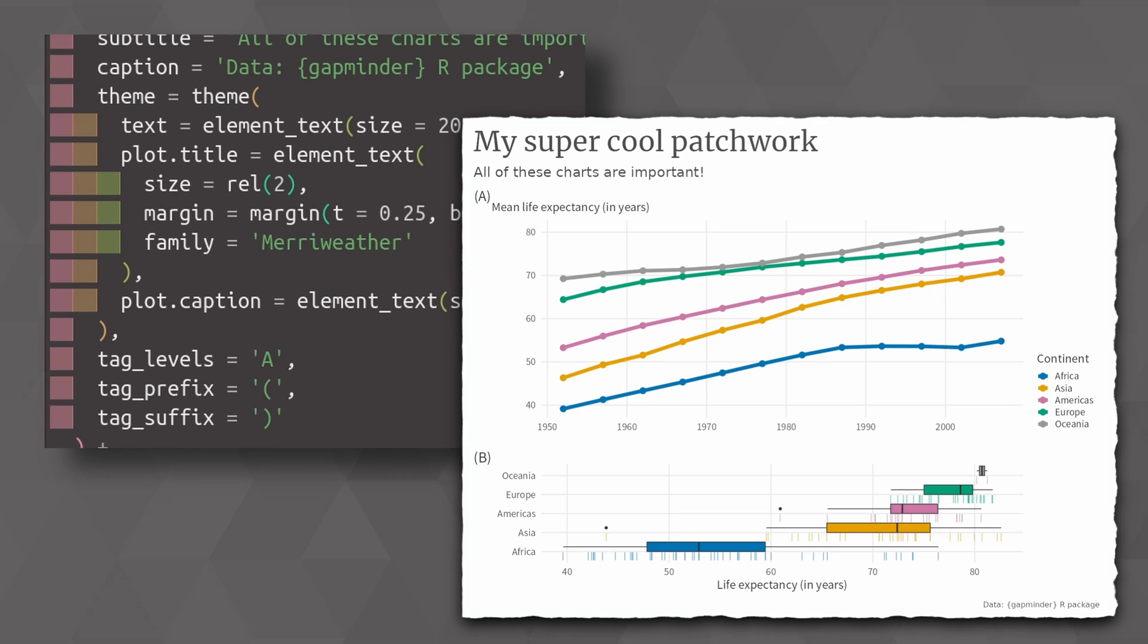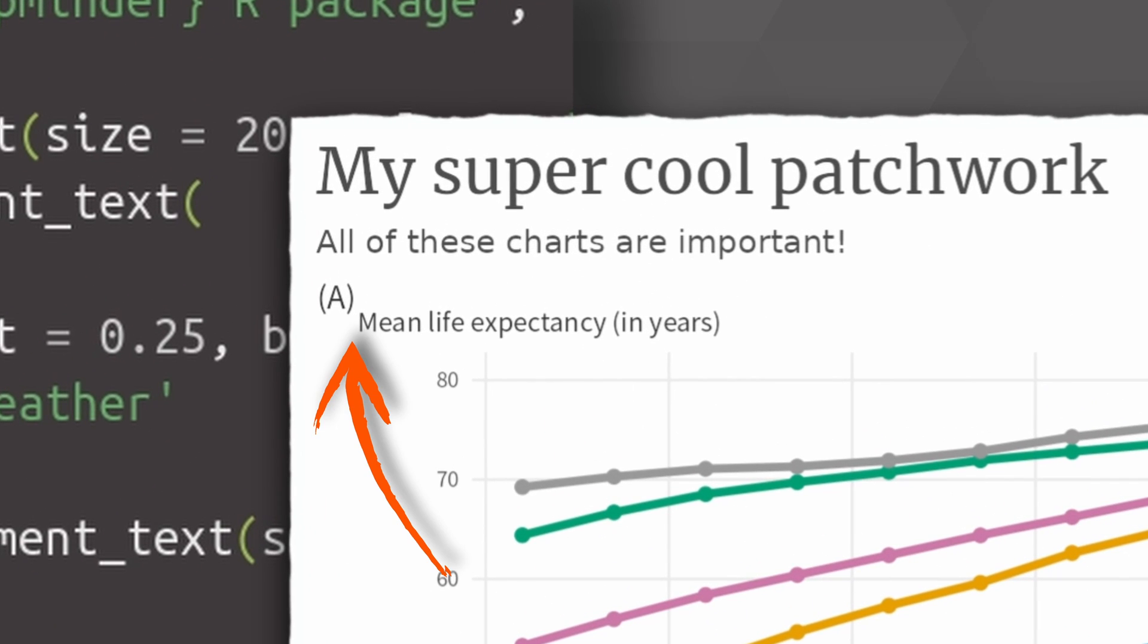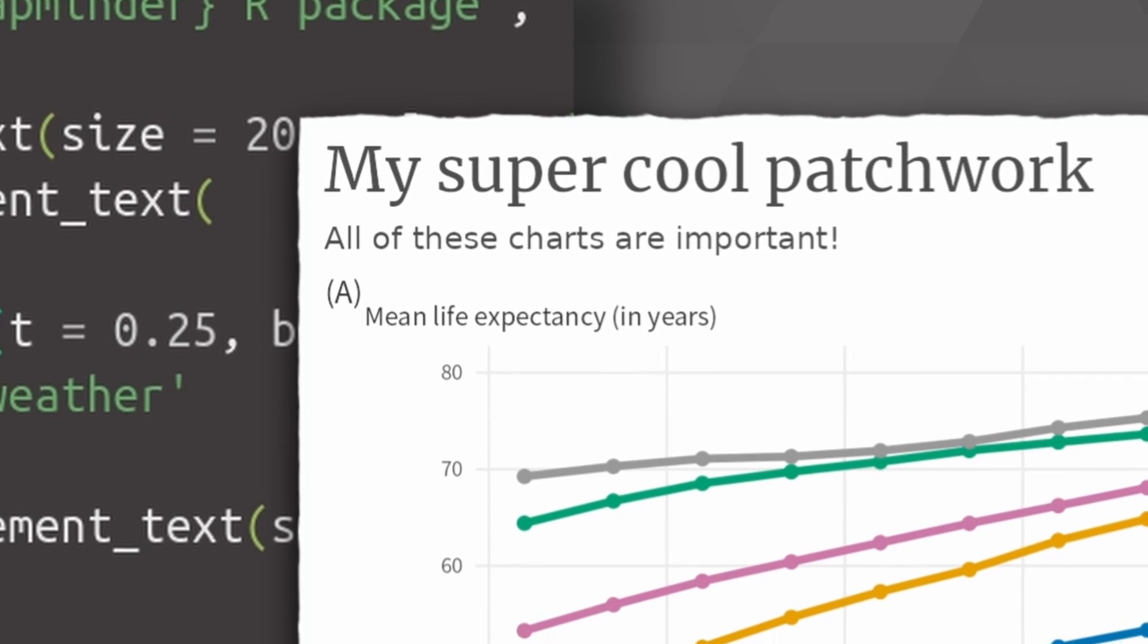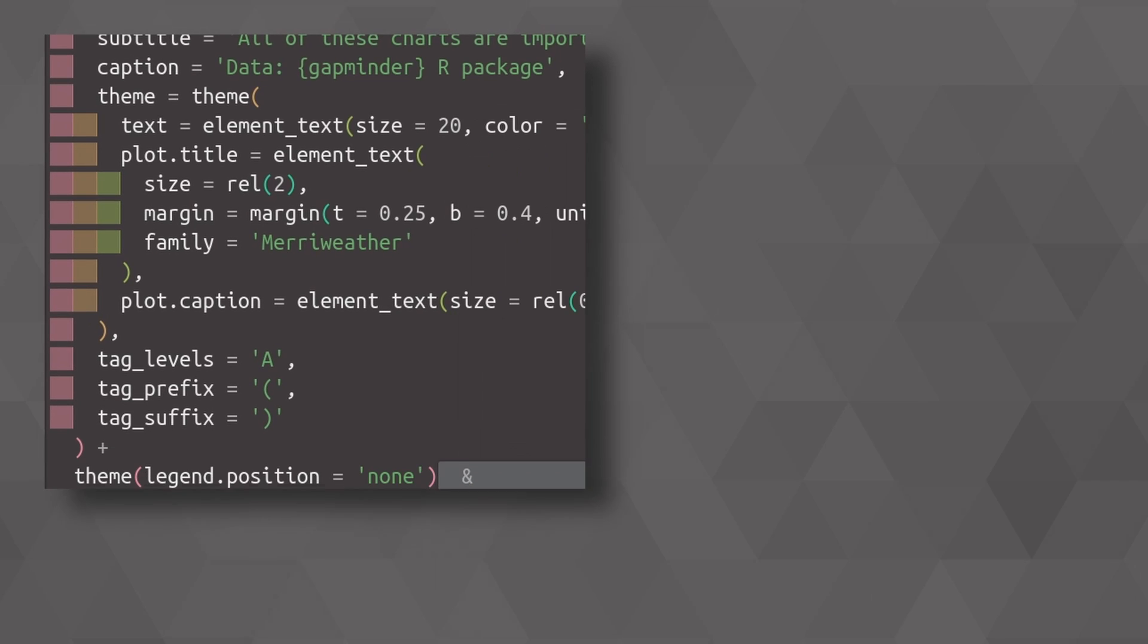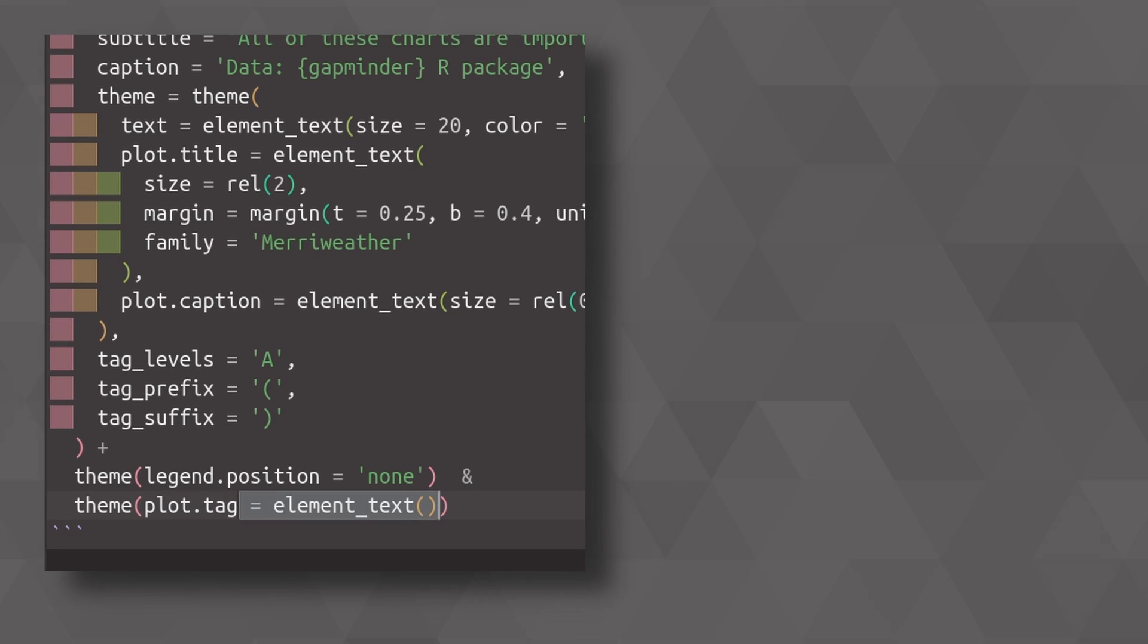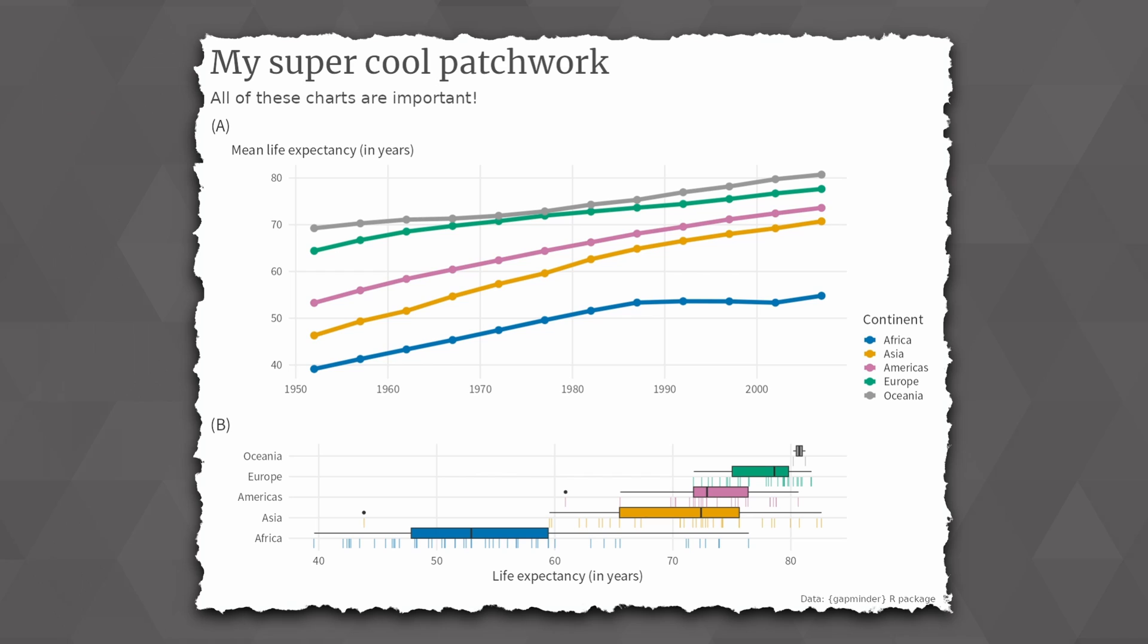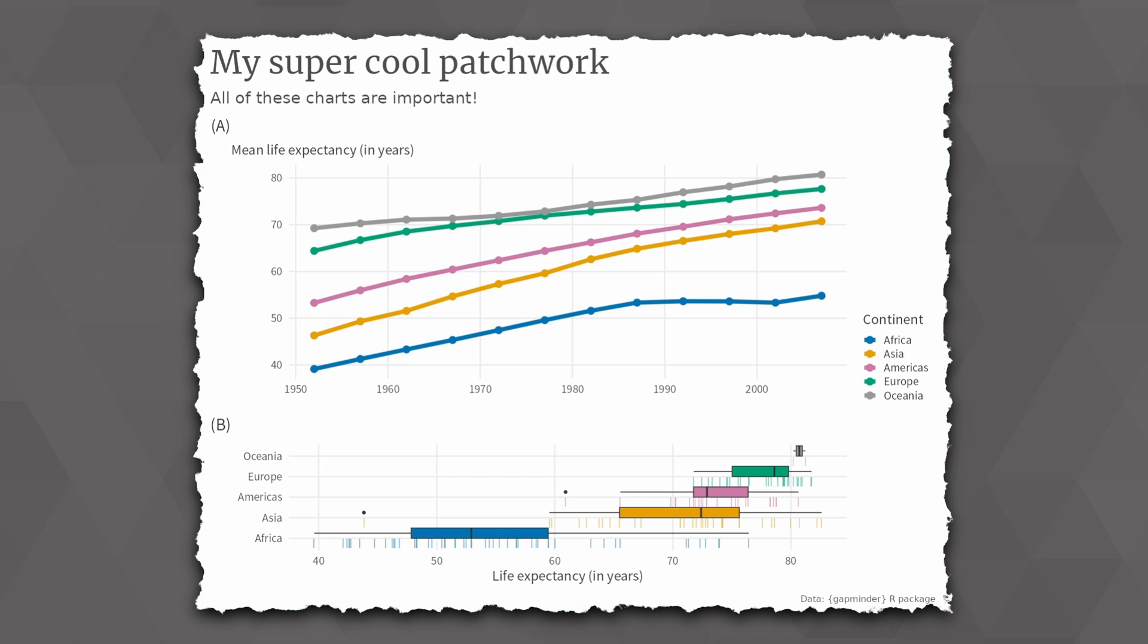Right now, I feel like the tags are kind of close to the individual plots. So let's apply a theme layer to all of our charts, where we use the plot tag argument that works just like a regular text element, and in which we can specify new margins. And with that, we have tags that are a bit farther away from each individual chart.